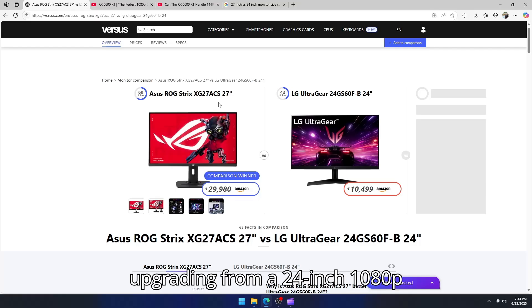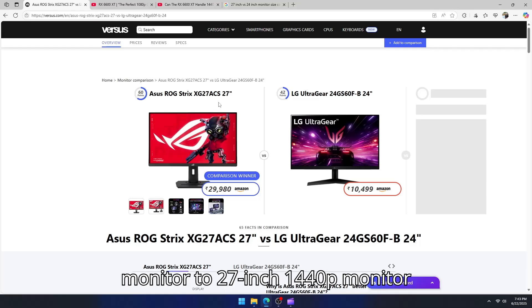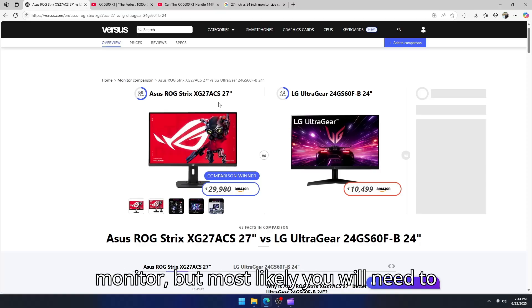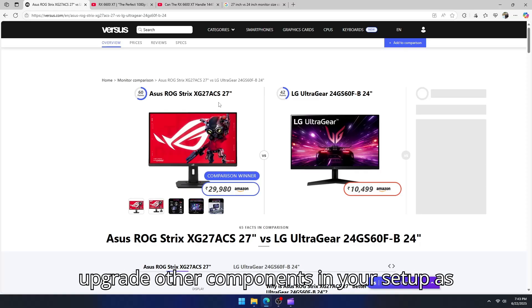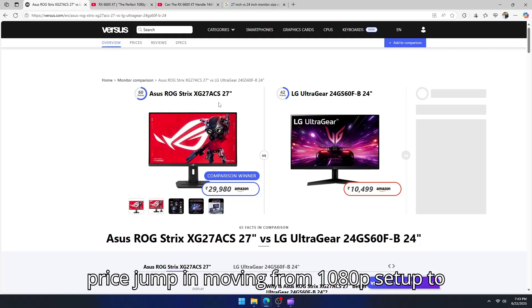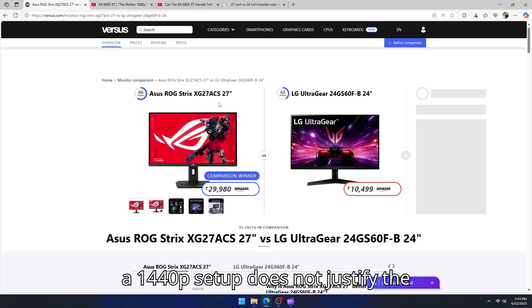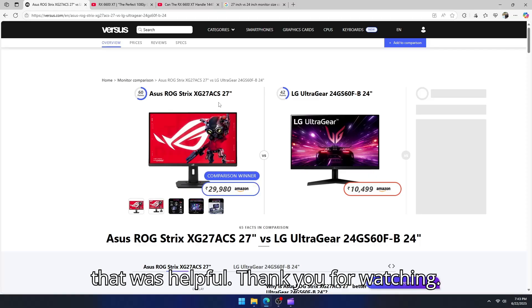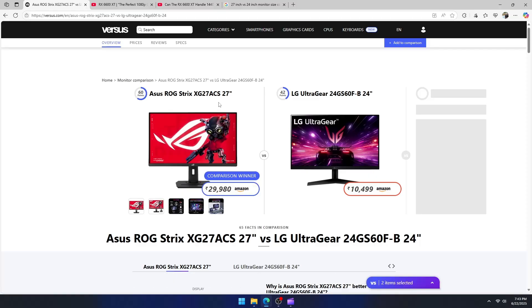So upgrading from a 24-inch 1080p monitor to 27-inch 1440p monitor is not only an investment on your monitor, but most likely you will need to upgrade other components in your setup as well. And honestly, at this point the price jump in moving from 1080p setup to a 1440p setup does not justify the benefits in terms of screen size. I hope that was helpful. Thank you for watching.